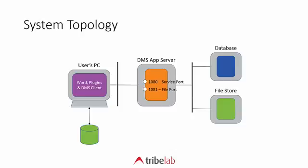The system looked like this. We have the user's PC with Word and plug-ins and the DMS client. Then we have the DMS application server, a database that contains metadata for the documents stored in the DMS, and a file store which is just a straightforward SMB server which actually saves the files.